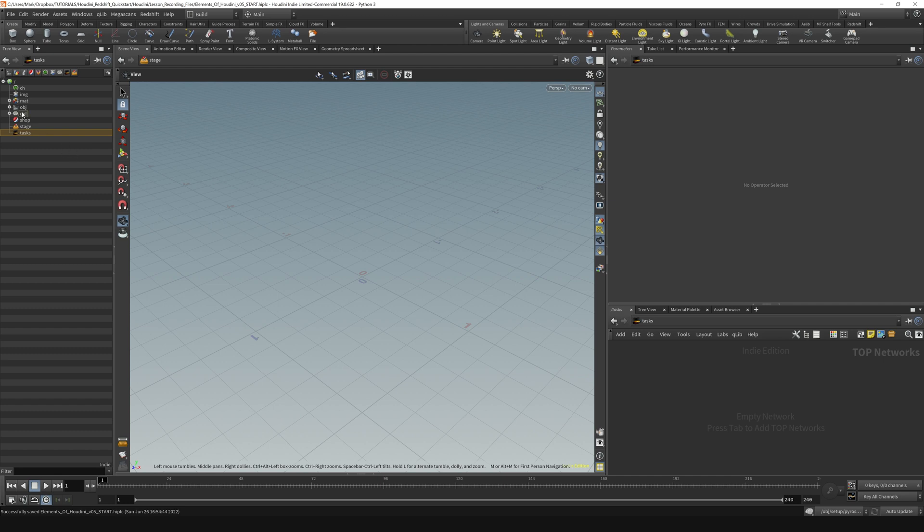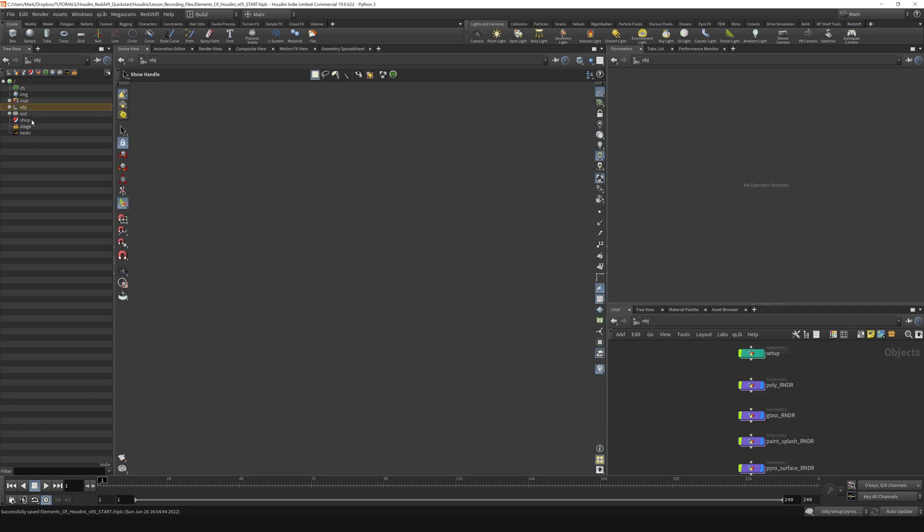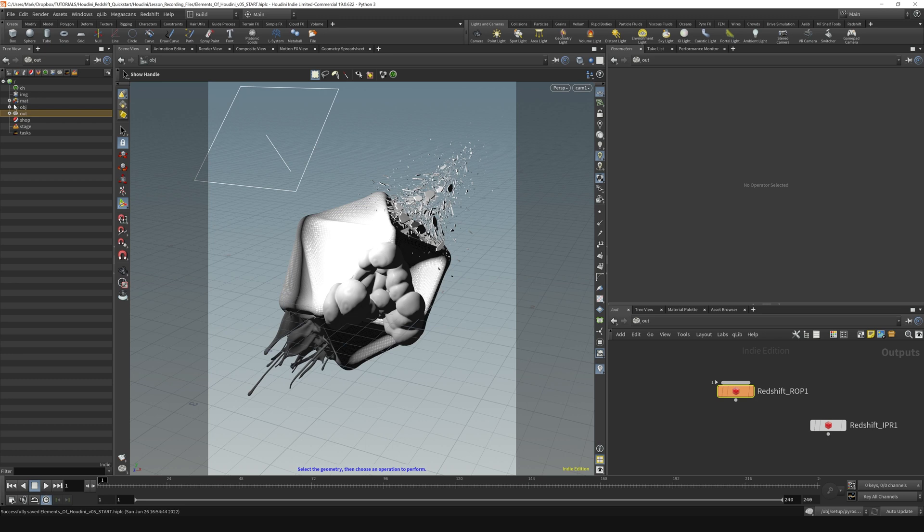Our main dish is the matte, object, and output context, where we're going to be manipulating our data, applying materials to our objects, and outputting our objects and rendering them out of Houdini.